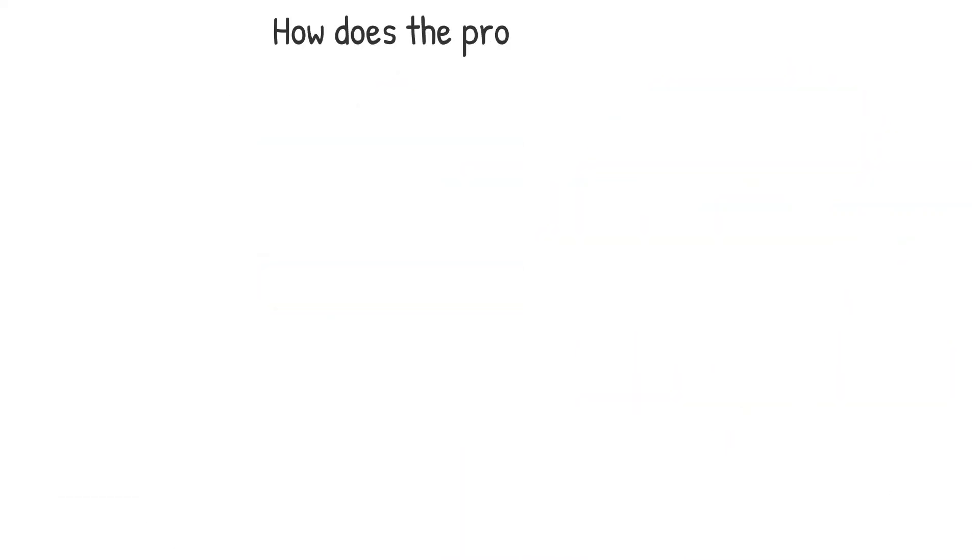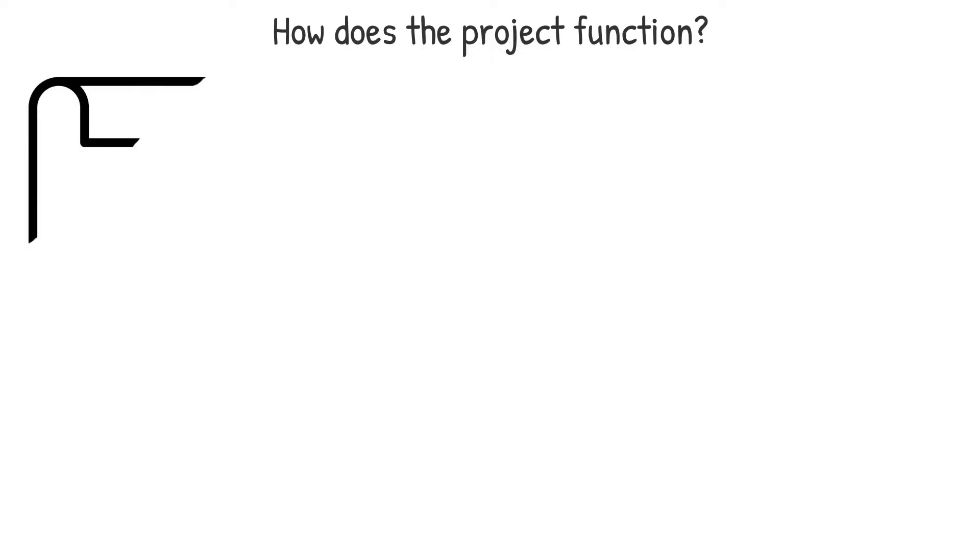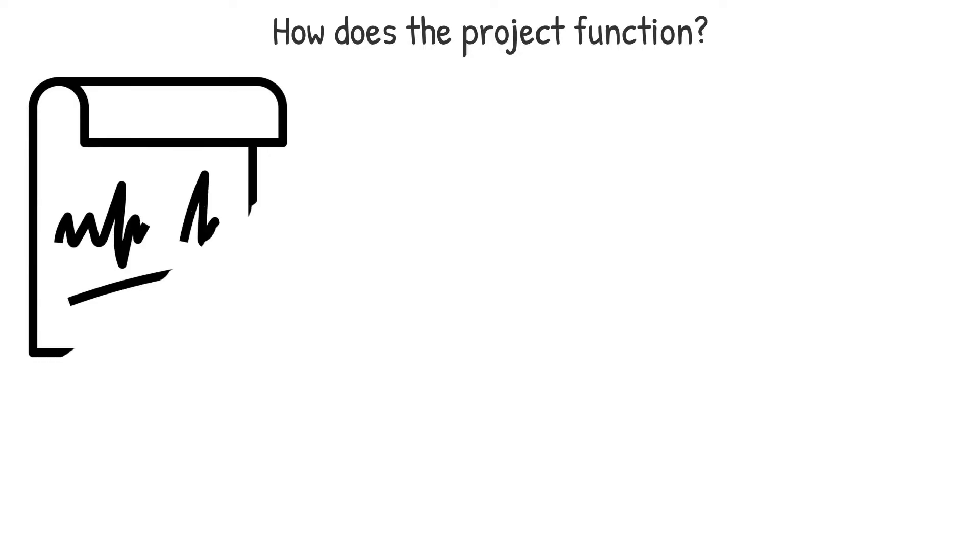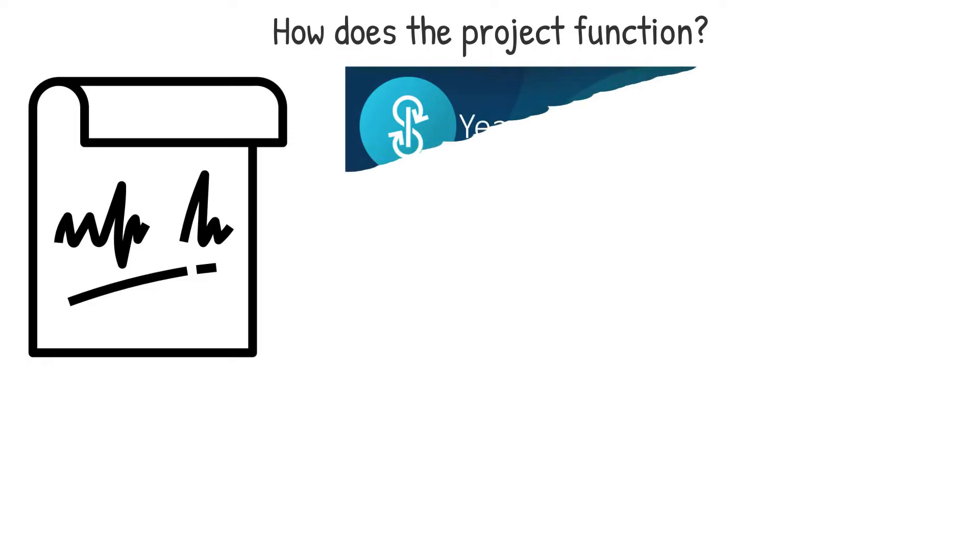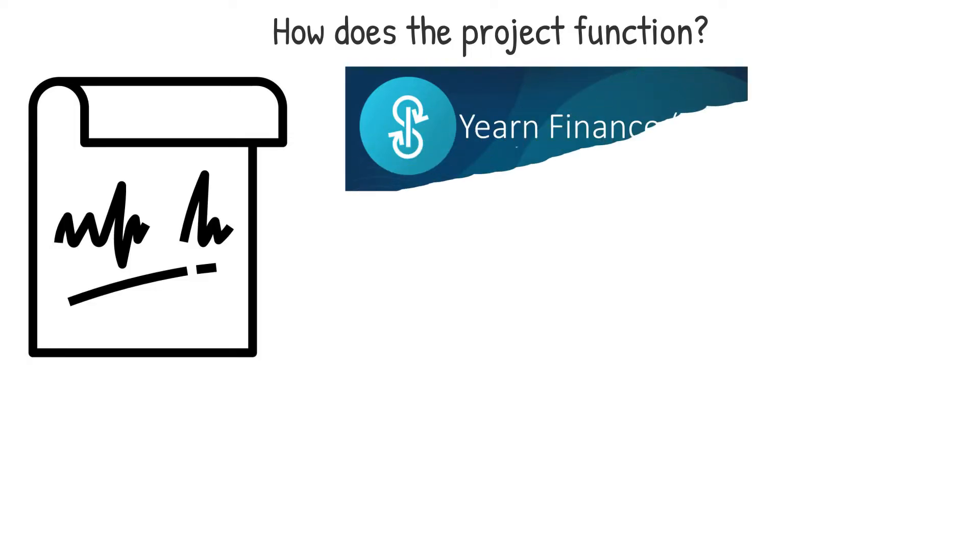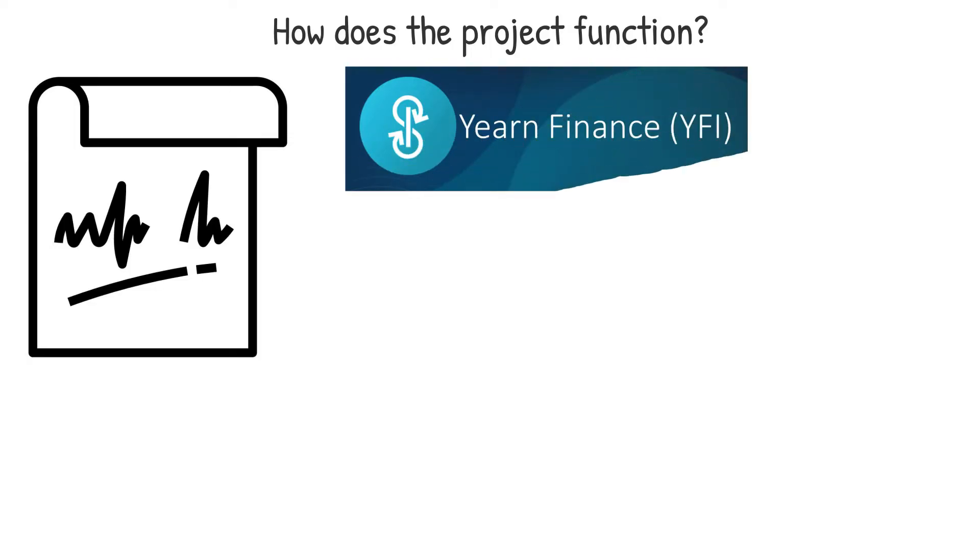How does the project function? Prospective investors should study the white paper's technology and concepts as well as how each component interacts with one another on the blockchain. Yearn Finance YFI and other DeFi initiatives should be able to properly describe how liquidity is delivered to the protocol and how returns are earned.